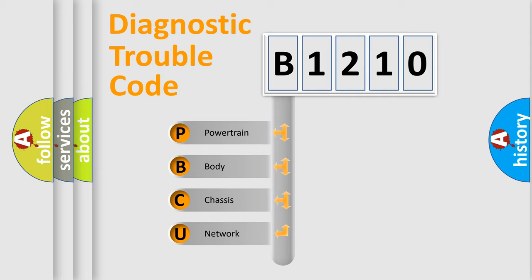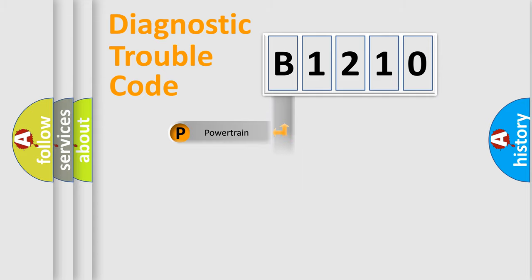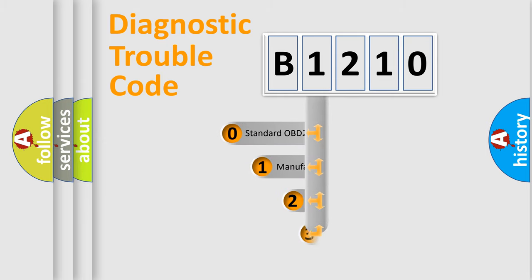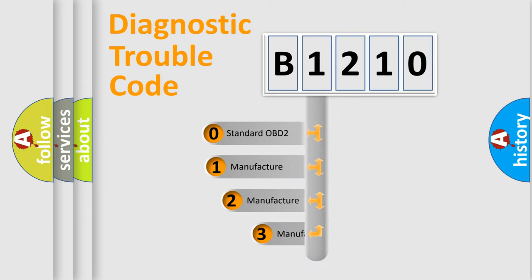We divide the electric system of automobile into four basic units: Powertrain, body, chassis, and network. This distribution is defined in the first character code.